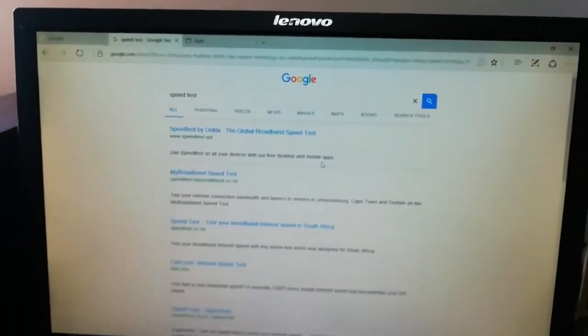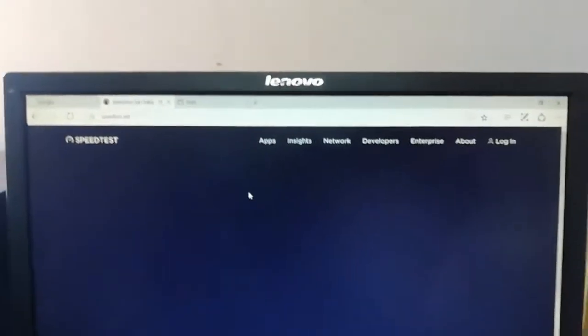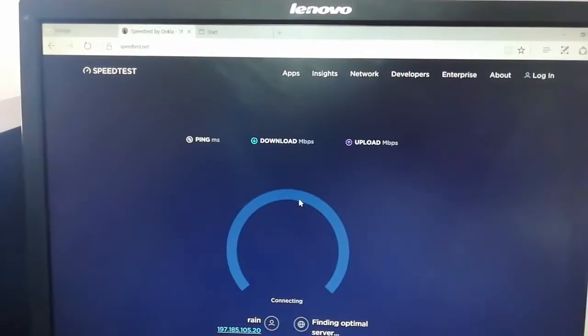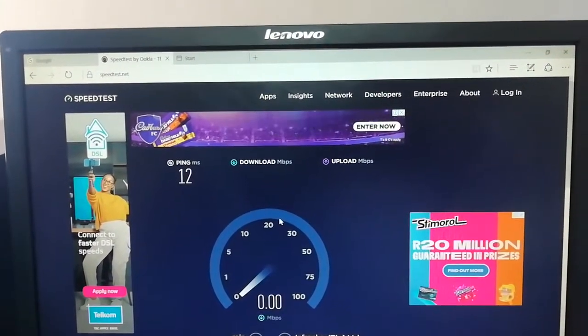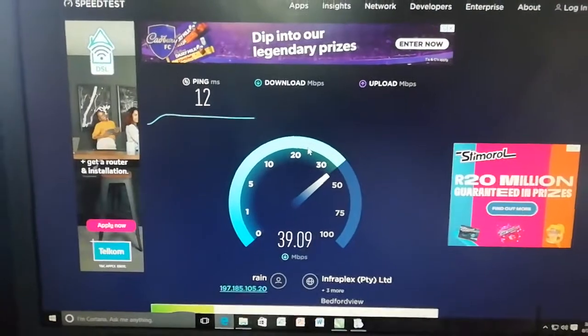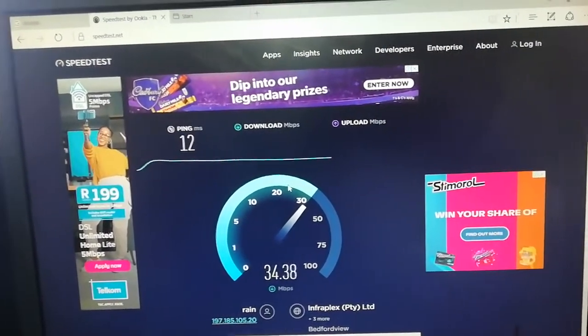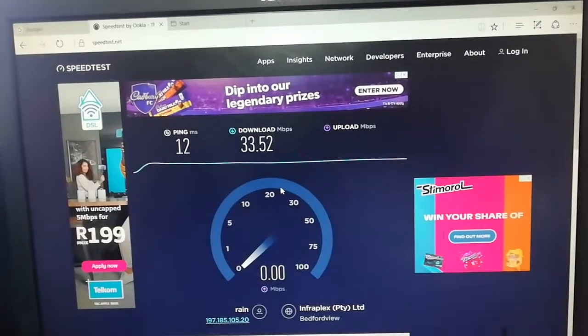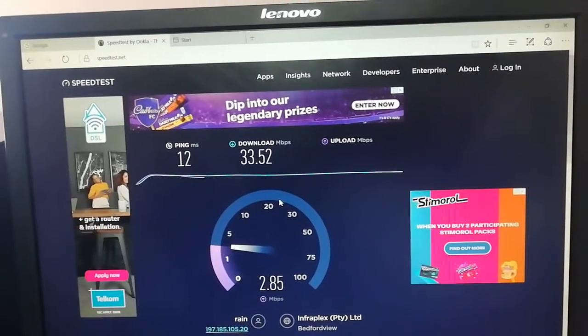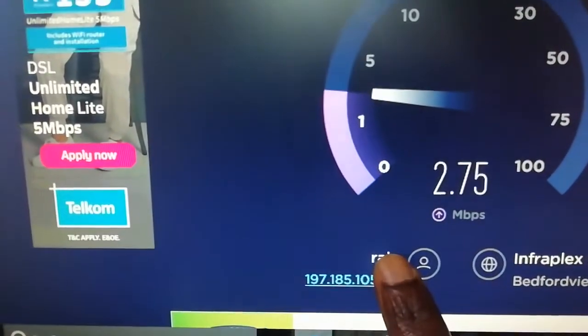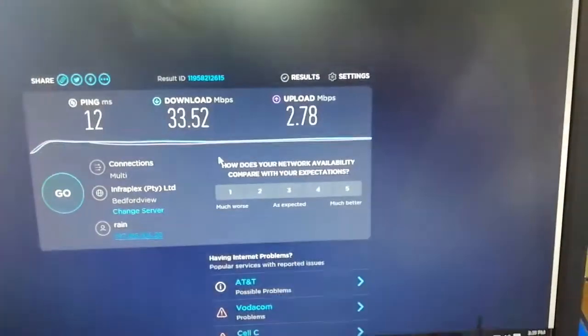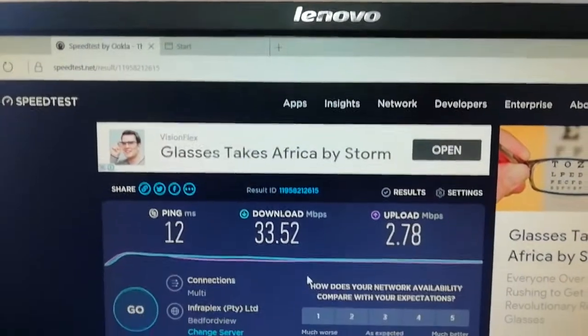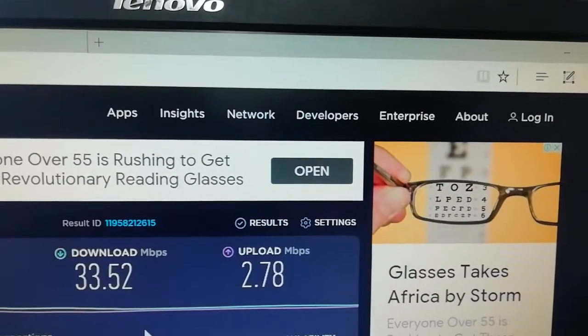We can take the first one. The speed test is running—it's still running. It's going to show you the network we're using. You can see here we're using Rain, and also the IP address.